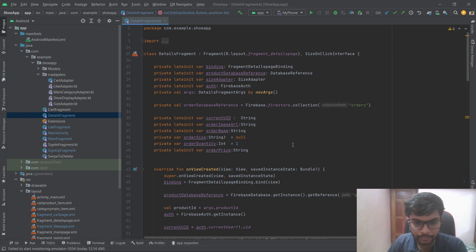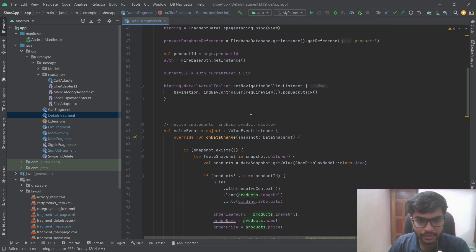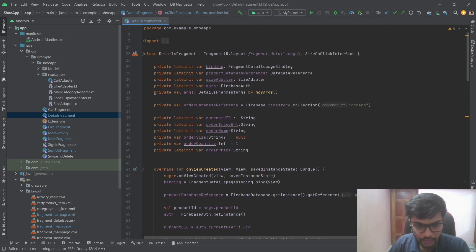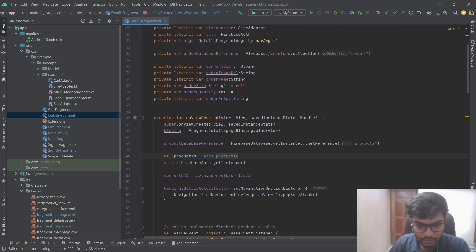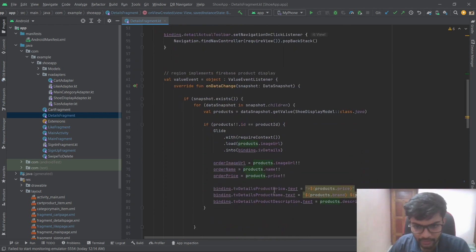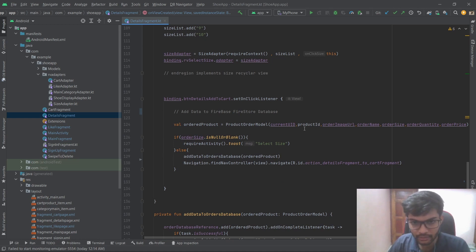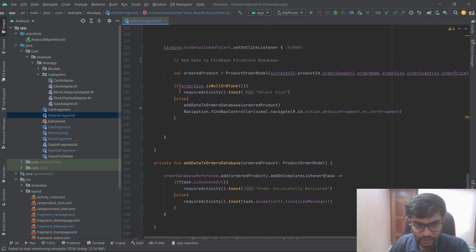This is the details fragment. It displays the product from the database. When we click on a product in the main page, it navigates to the details page. The product ID is passed as a nav argument, and using that product ID the items are fetched from the database. When we click 'Add to Cart', the product is added to the cart collection in Firebase Firestore. There is an additional check to verify whether the user has selected a size.